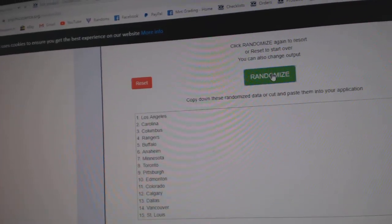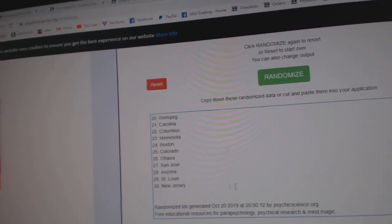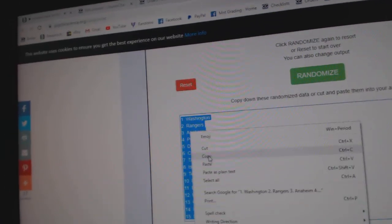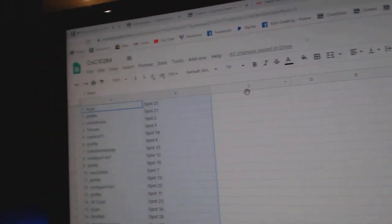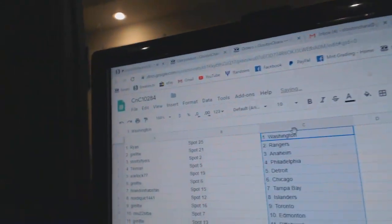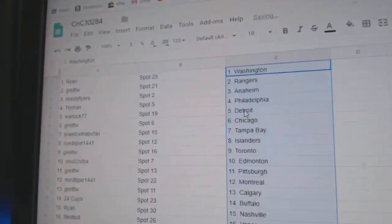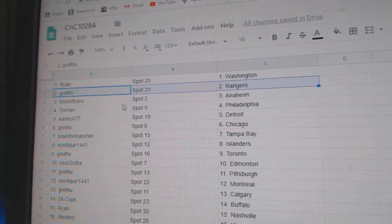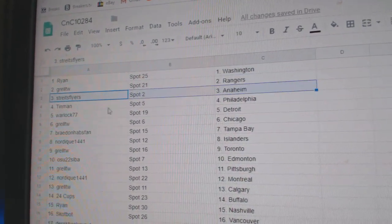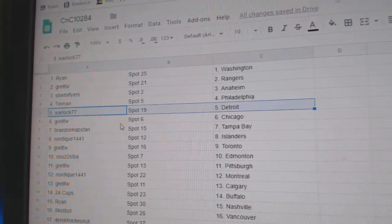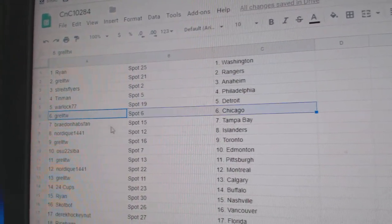One, two, three. Top B. Post. Ryan's got Washington. Grell's got Rangers. Strikes, Flyers, Anaheim. Tin Man, Philly. Warlock, Detroit. Grell, Chicago.